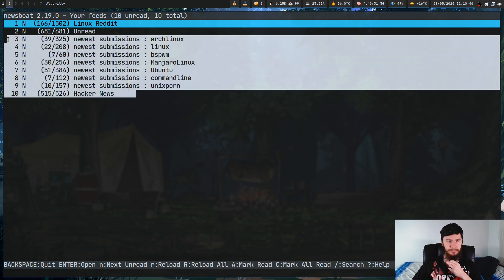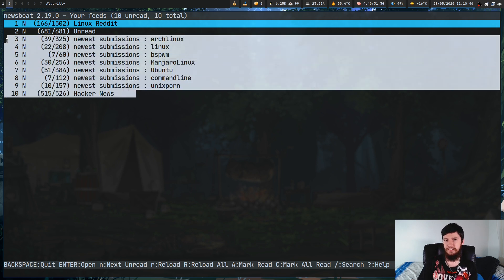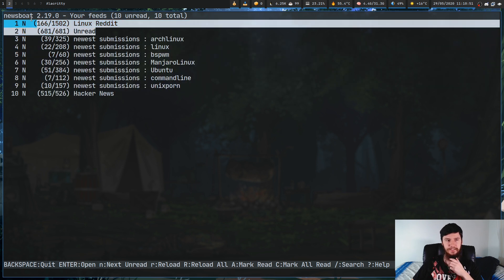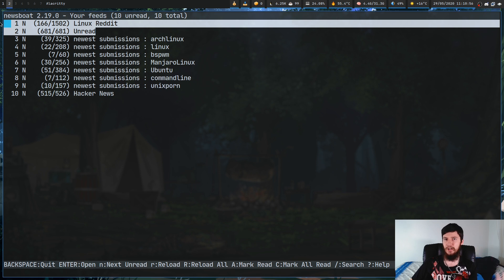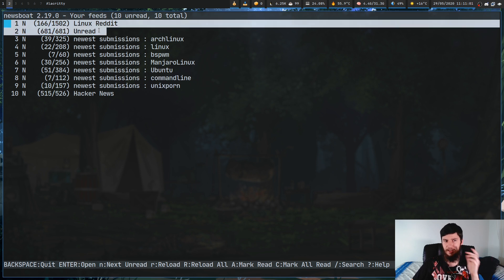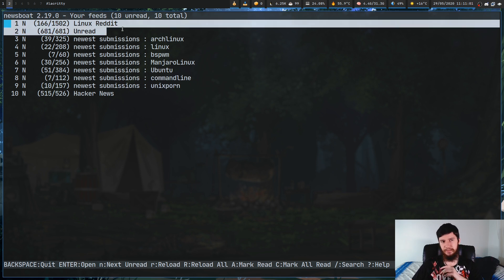All of these ones right here, these are just regular RSS feeds. The two query feeds are these two up here, and just glancing at them, you probably won't even be able to tell they are query feeds, but here's what they are.